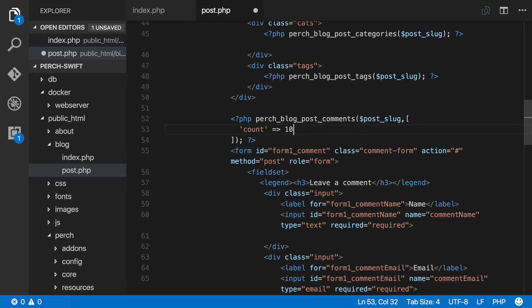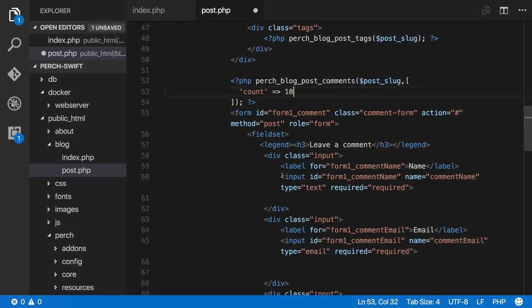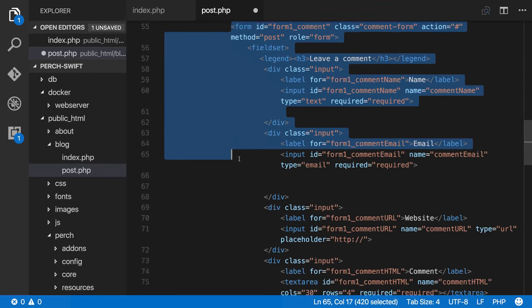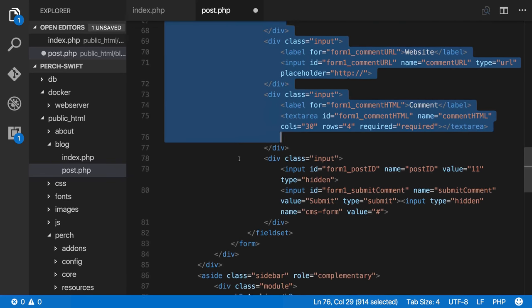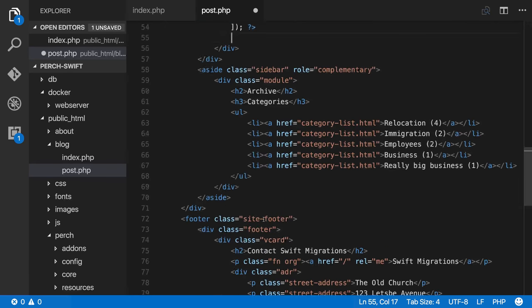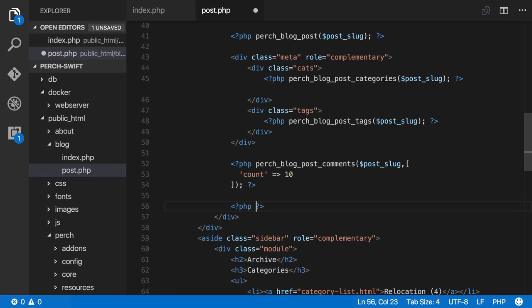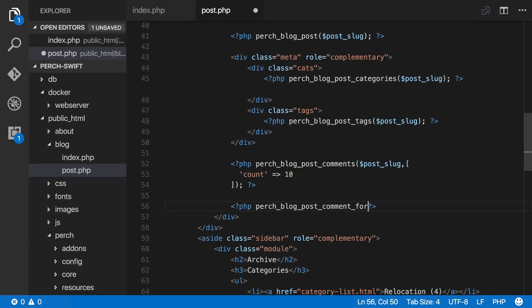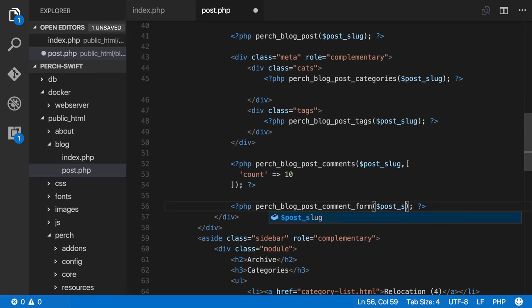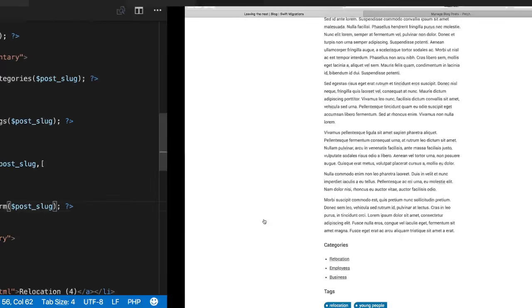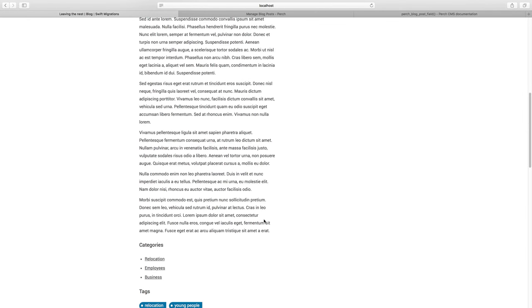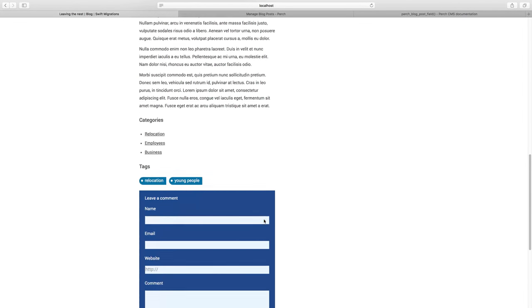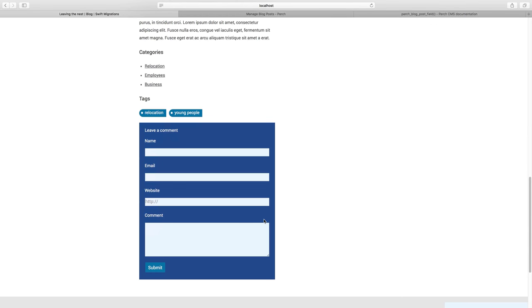And then we've got this comment form. So we can remove the form. Let's blog post comment form. So that we know which post we are adding a comment to. Again, we need to pass in the post slug. So any comments that are added will be attached to this particular post. And you can see we've now got a comment form showing up.